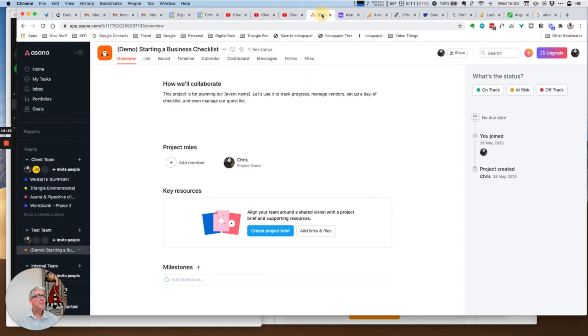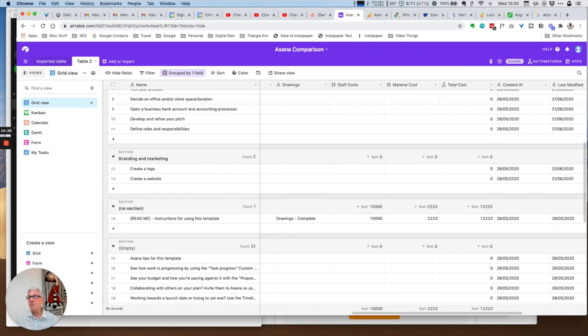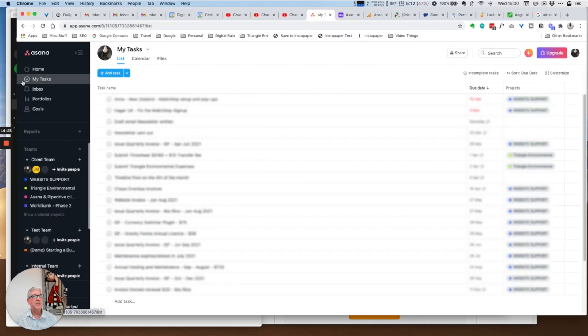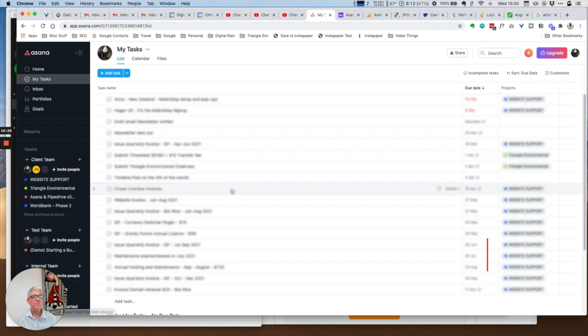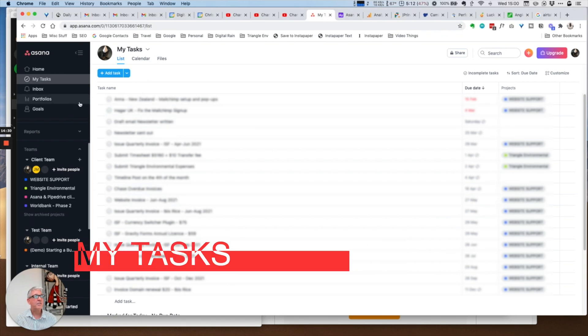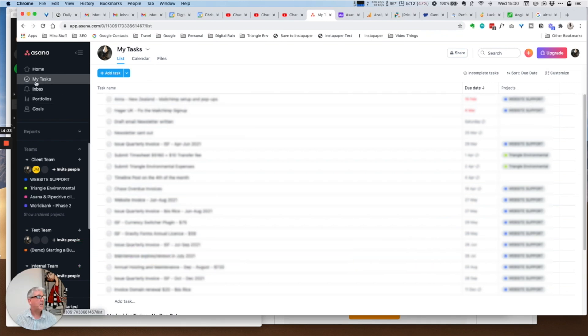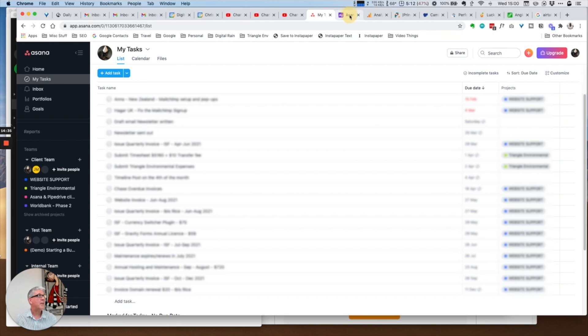On to the next, within Airtable one of the most often used is this my tasks section, where essentially it's all the tasks that were assigned to me.